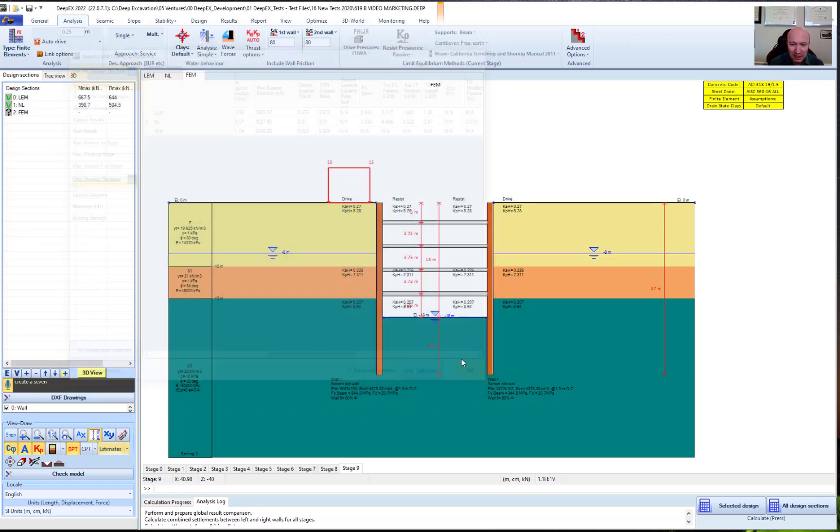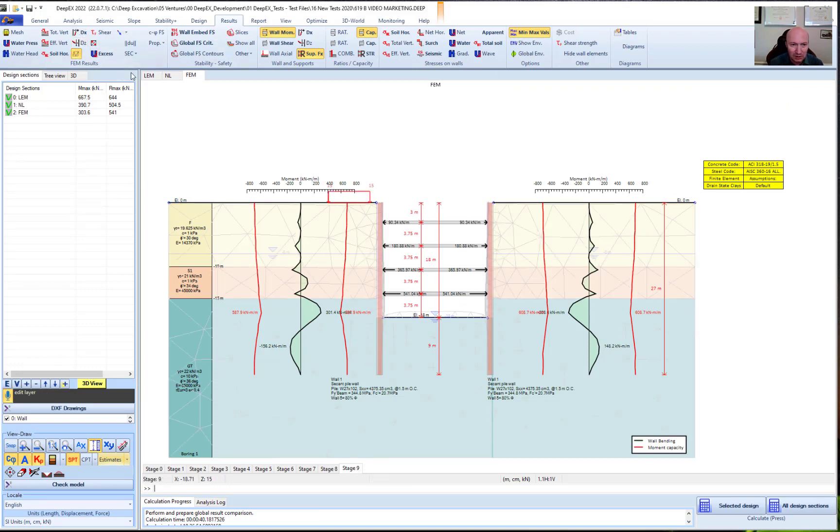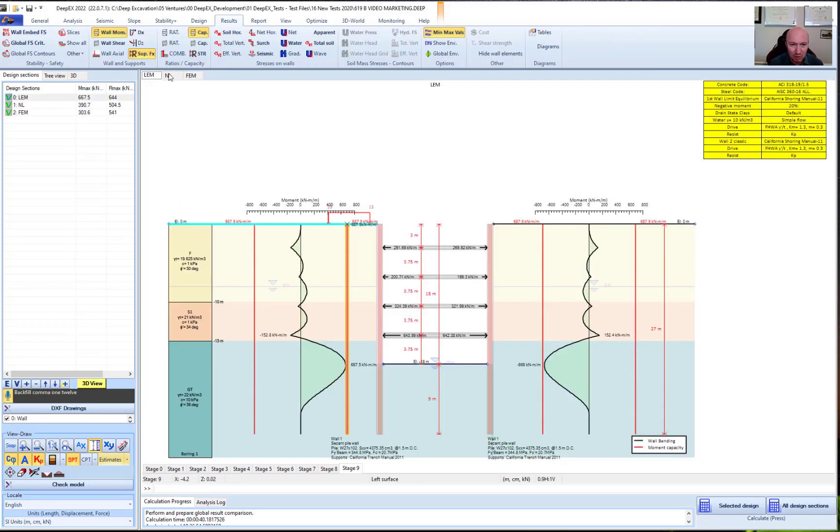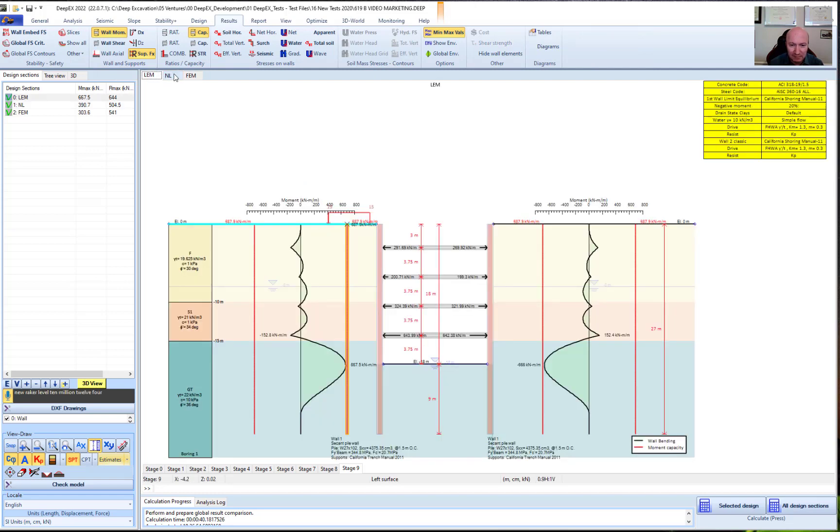And that's how quickly we were able to prepare a finite element model, a limit equilibrium and a nonlinear, all from the same analysis.